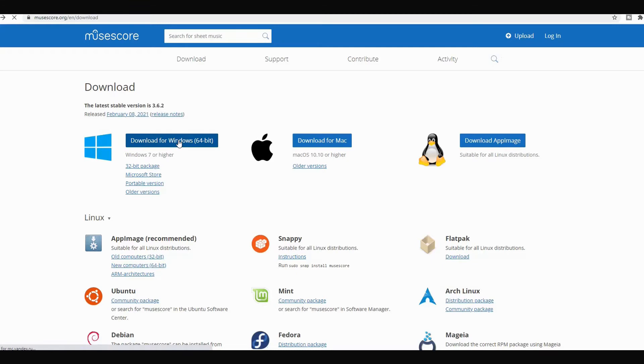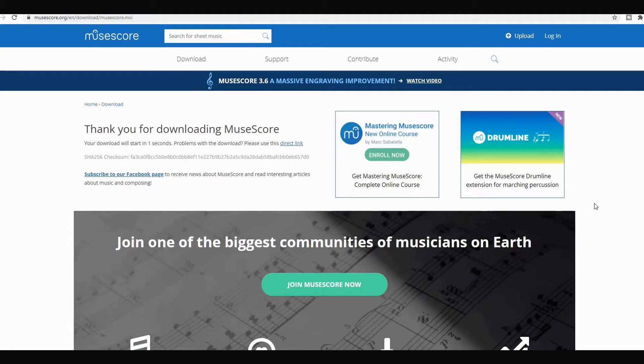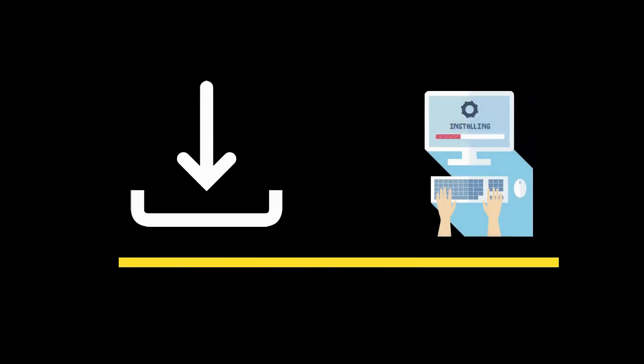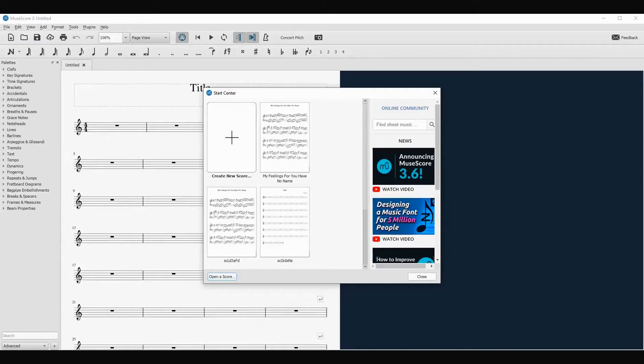Click download. I already have MuseScore on my computer so I won't install it, but you have to install it first. Now when you open MuseScore you will see something like that.